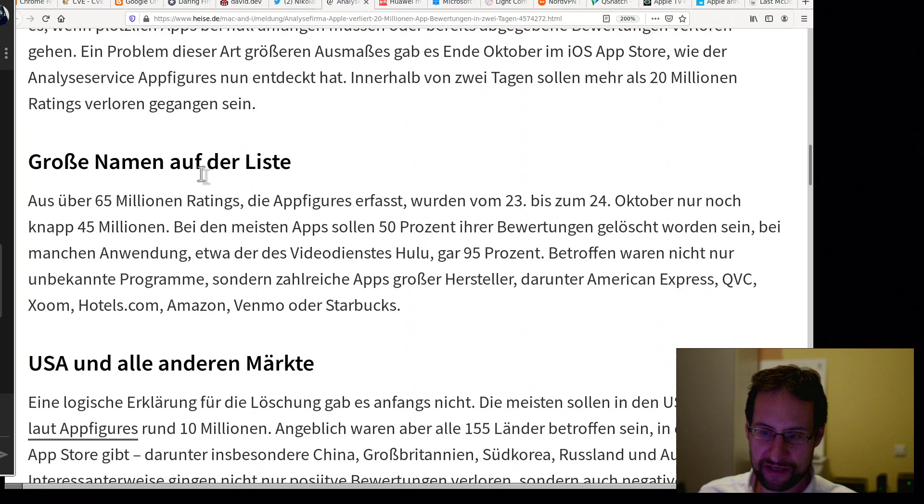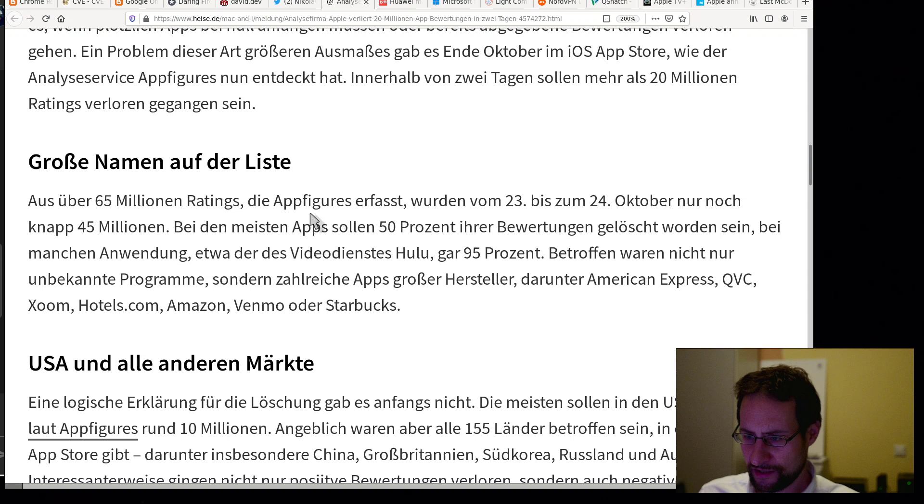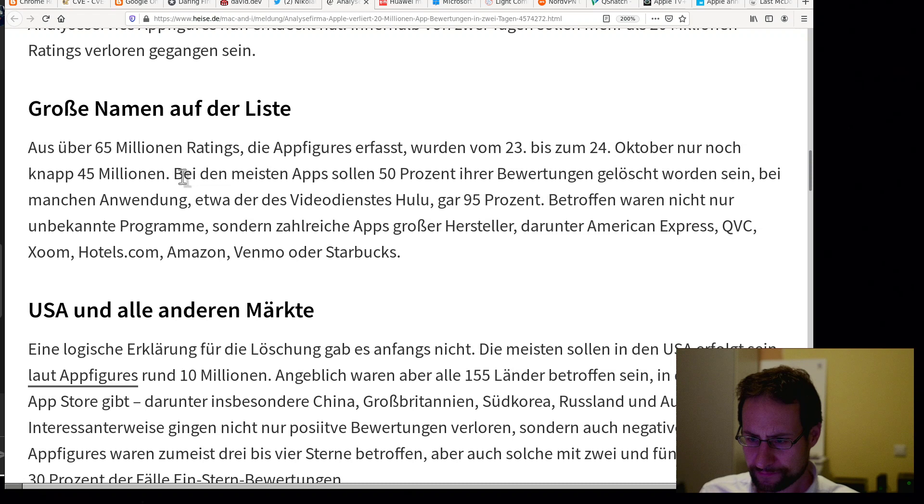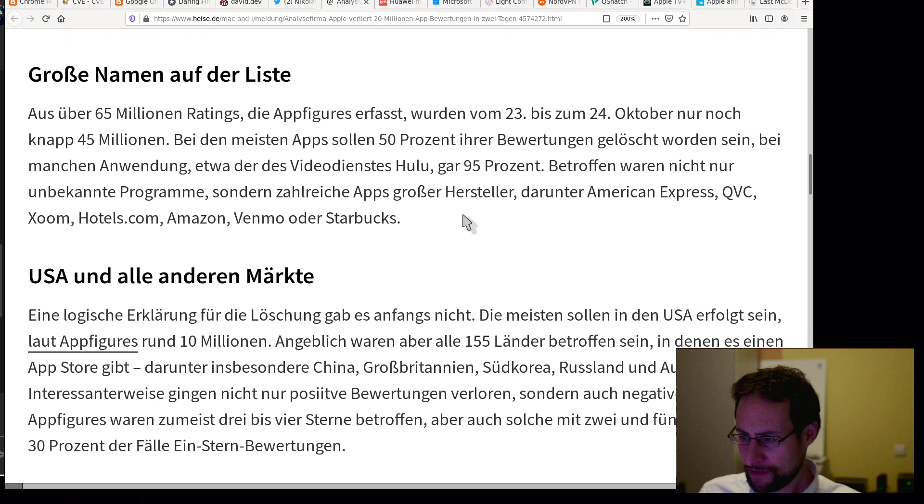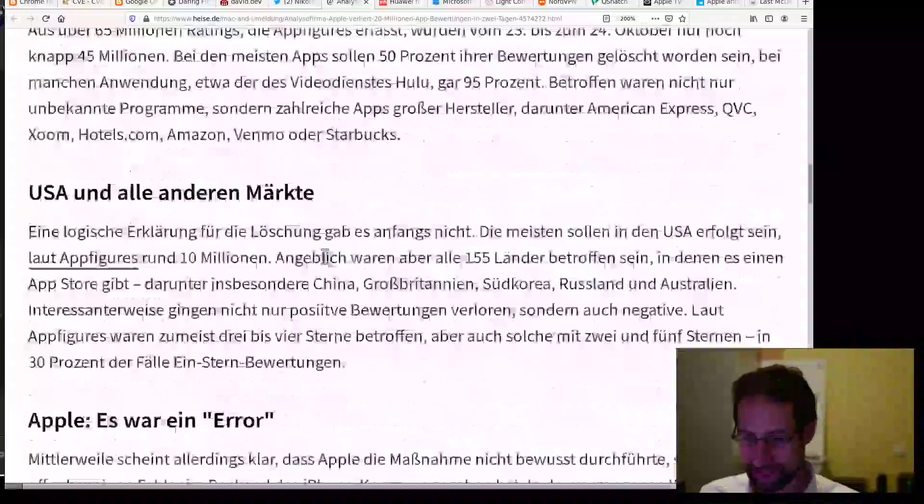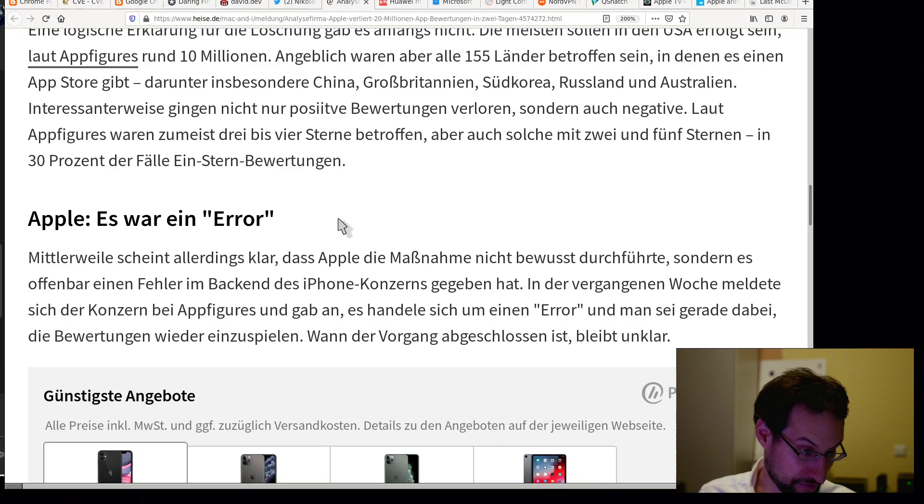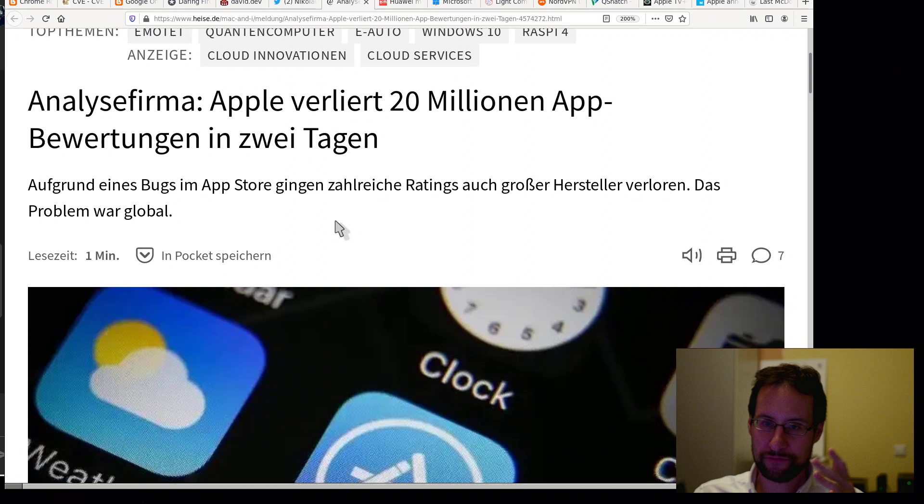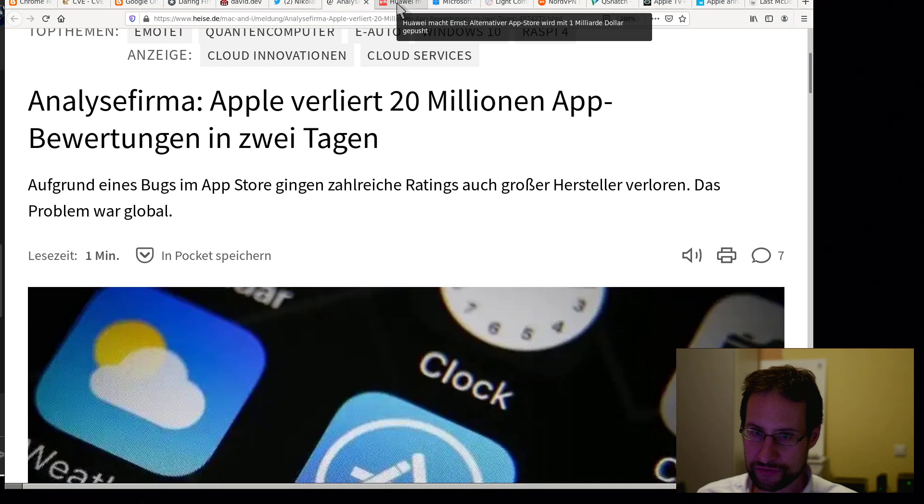So yeah, a lot of reviews lost. But yeah, this is just a summary of can Apple operate the cloud and stuff. Big names on the list, 65 million ratings allegedly that AppFigures tracked. Then it was 20 million losses. Slightly chaotically written, but whatever. 50% of the reviews were lost for most apps. Some apps even up to 95%.